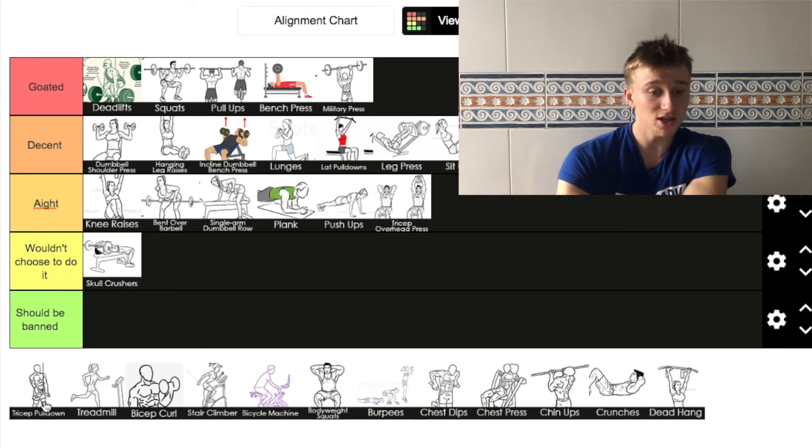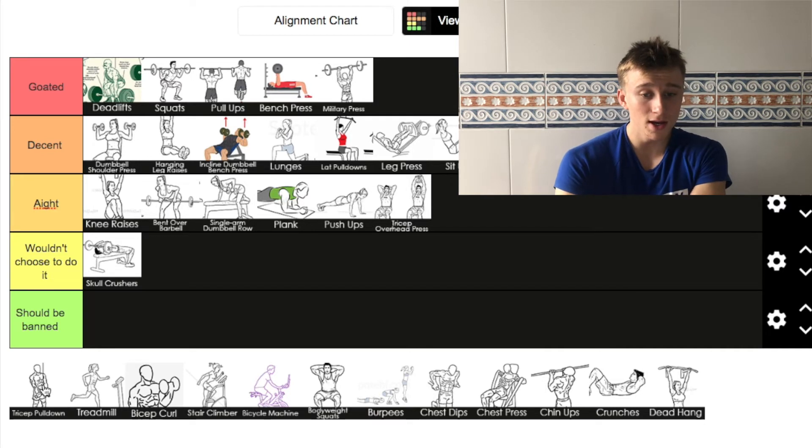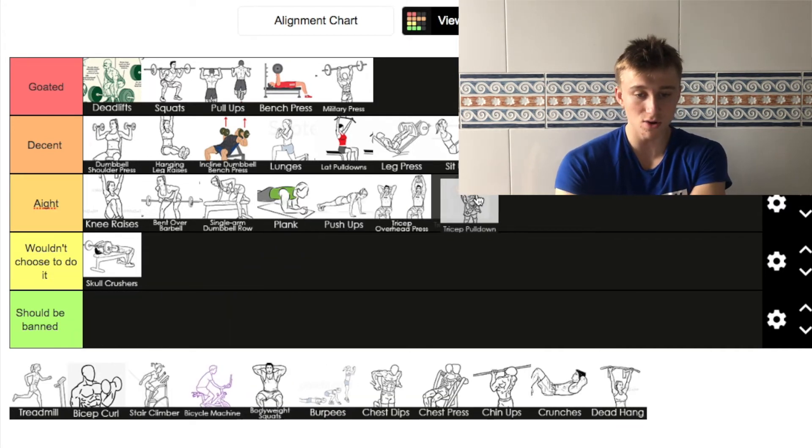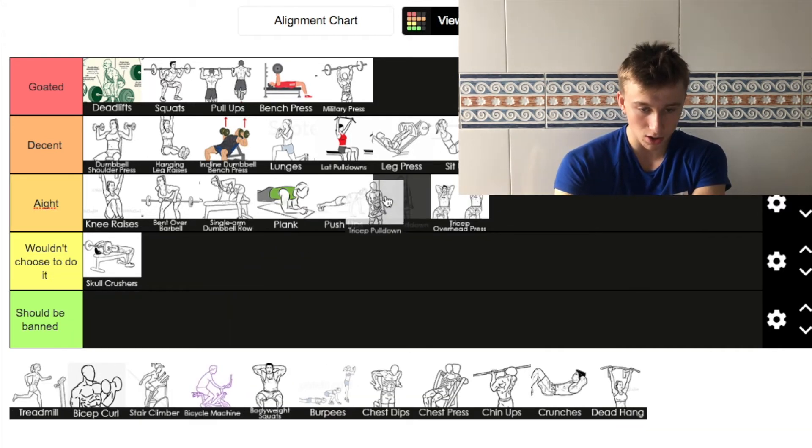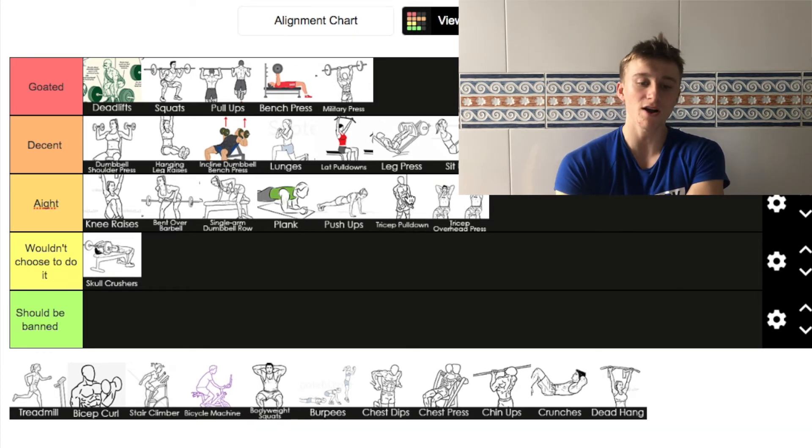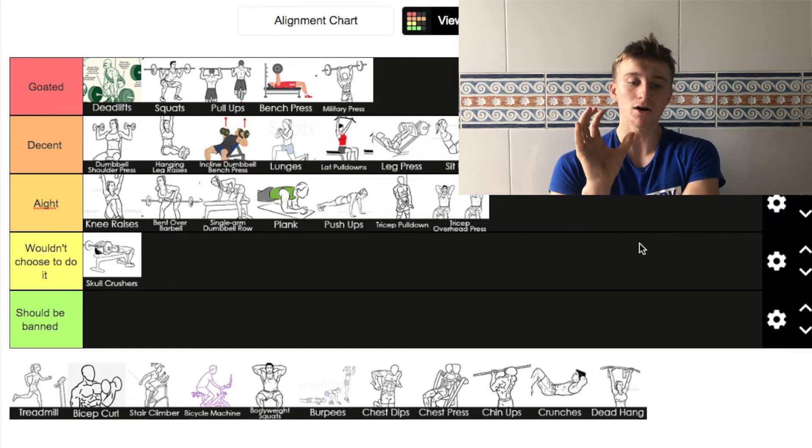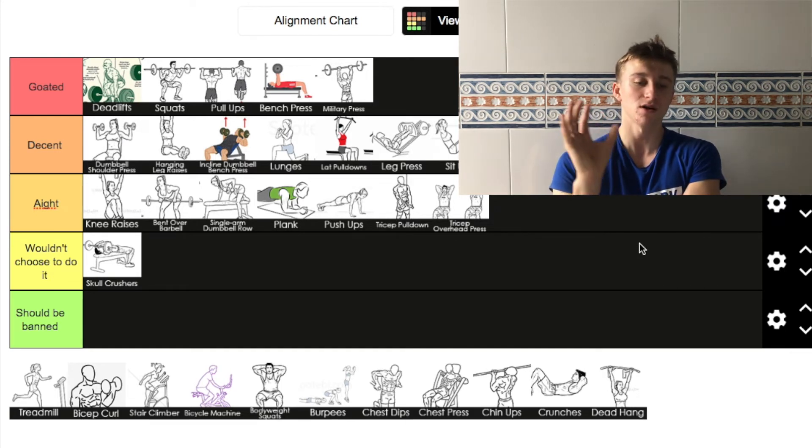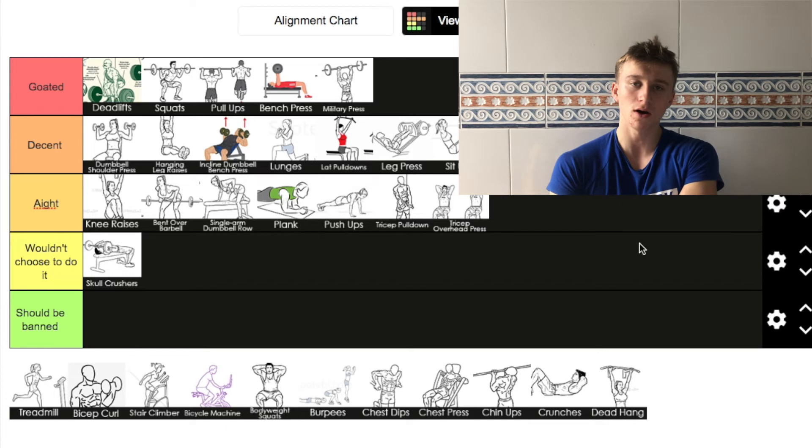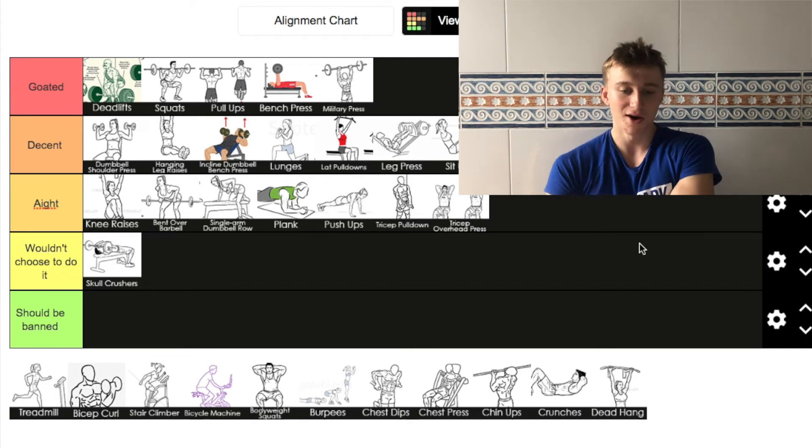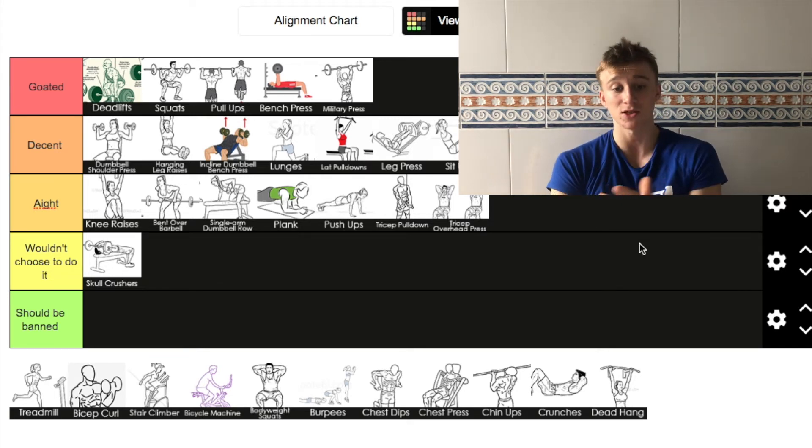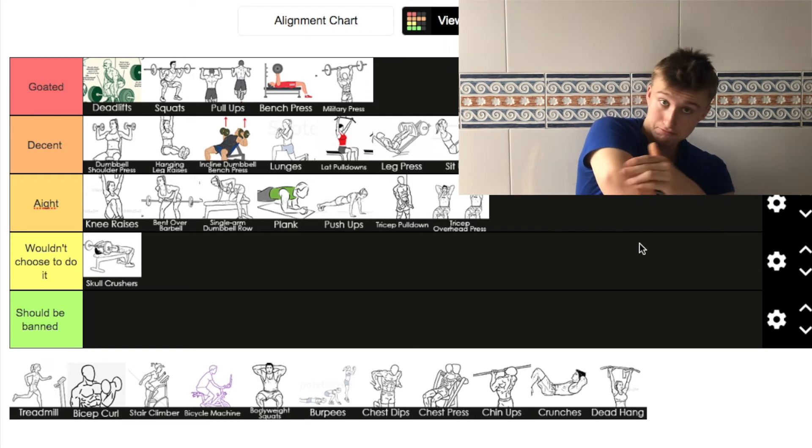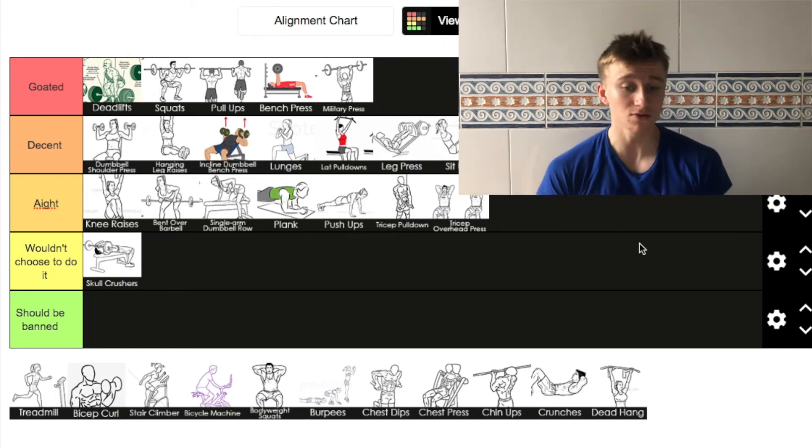Next up we're going to tricep pull down. I'm going to say it's 'I wouldn't choose to do it' as well. It'll be going ahead of tricep press, just in front of tricep overhead press but below press ups. I use it quite a lot really in the gym that I go to. I believe it's a decent tricep exercise really.